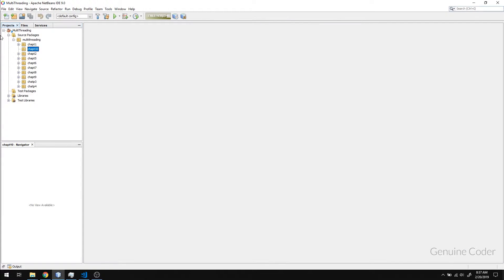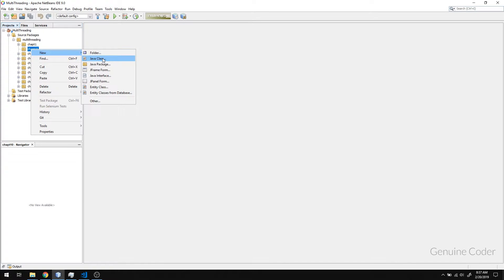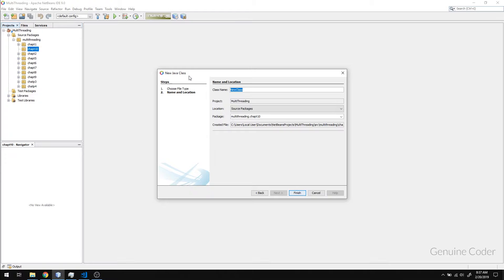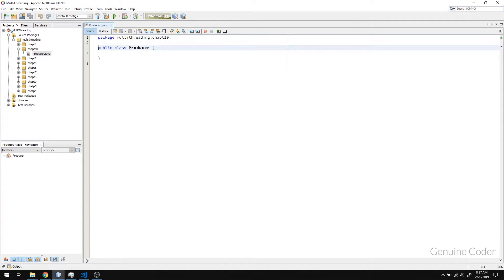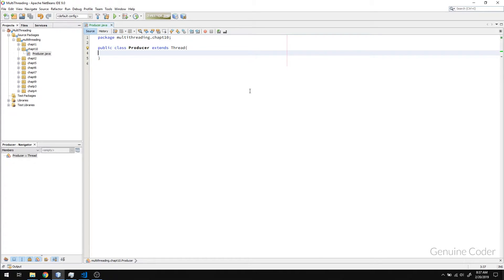Let us start working on the implementation of the producer-consumer problem in Java. We have two threads here — one is the consumer thread and one is the producer thread. First I am going to create the producer thread. I created a producer class and we have to extend it with a thread or make it implement runnable. Here I am going to extend it with the thread class.